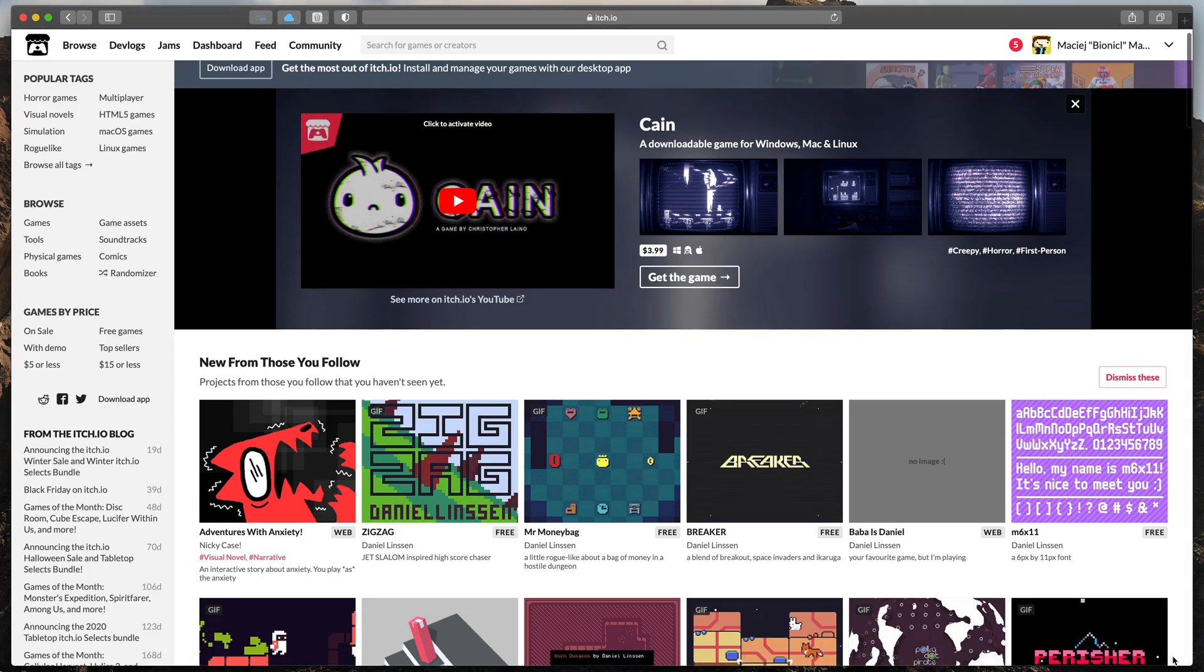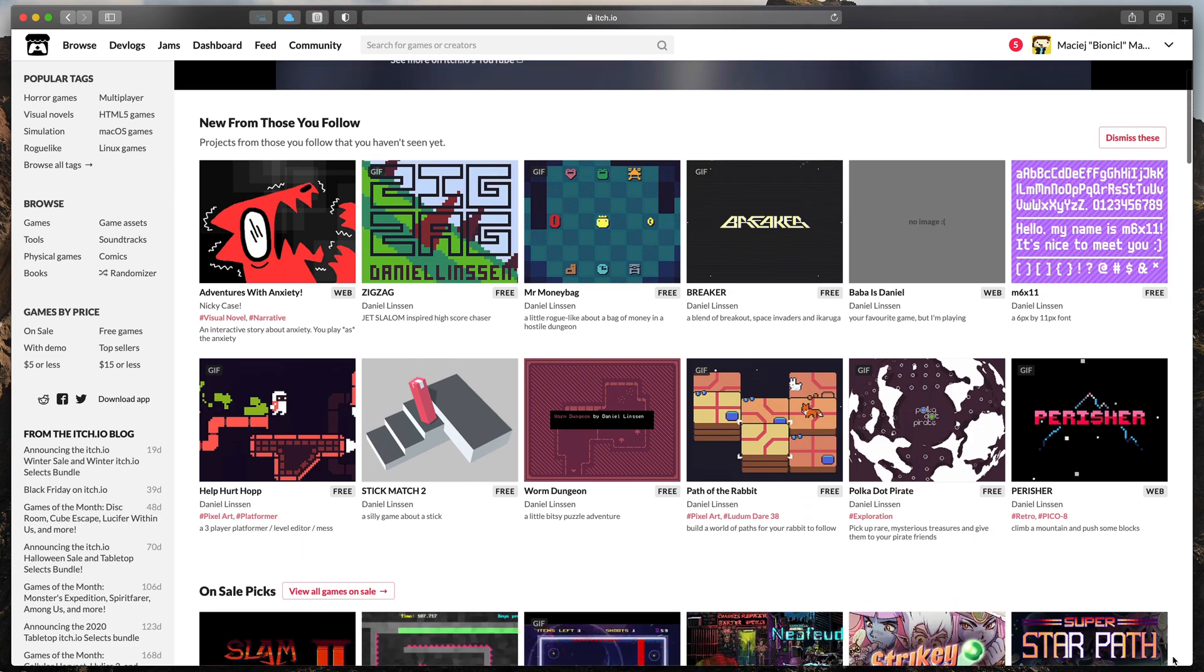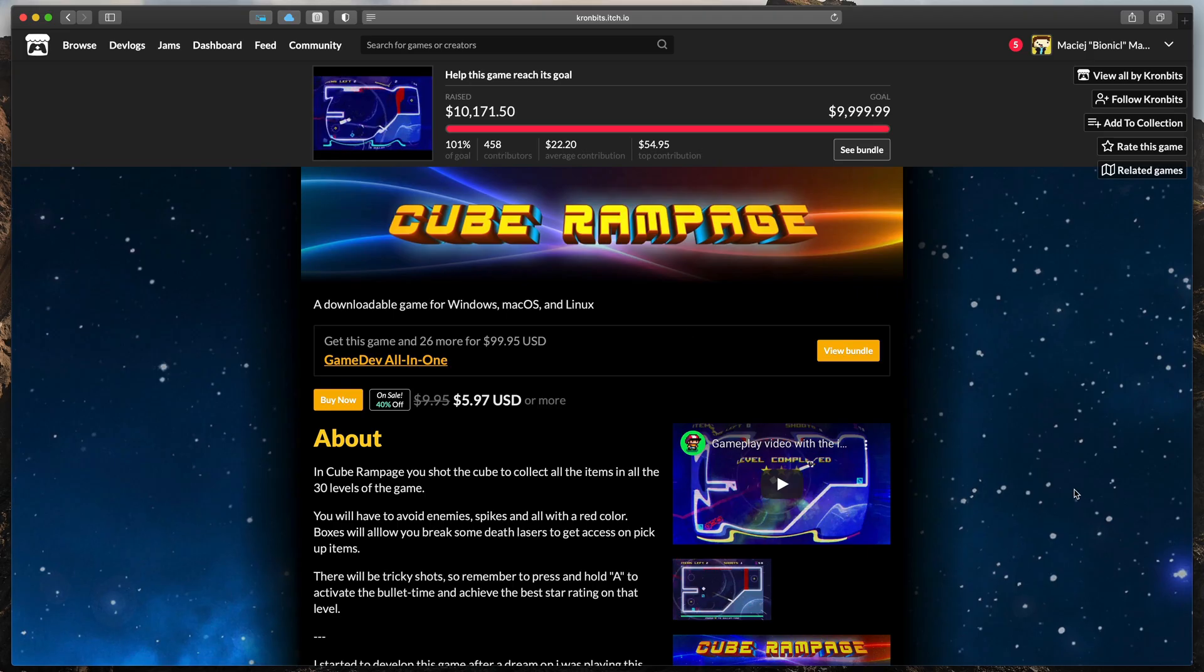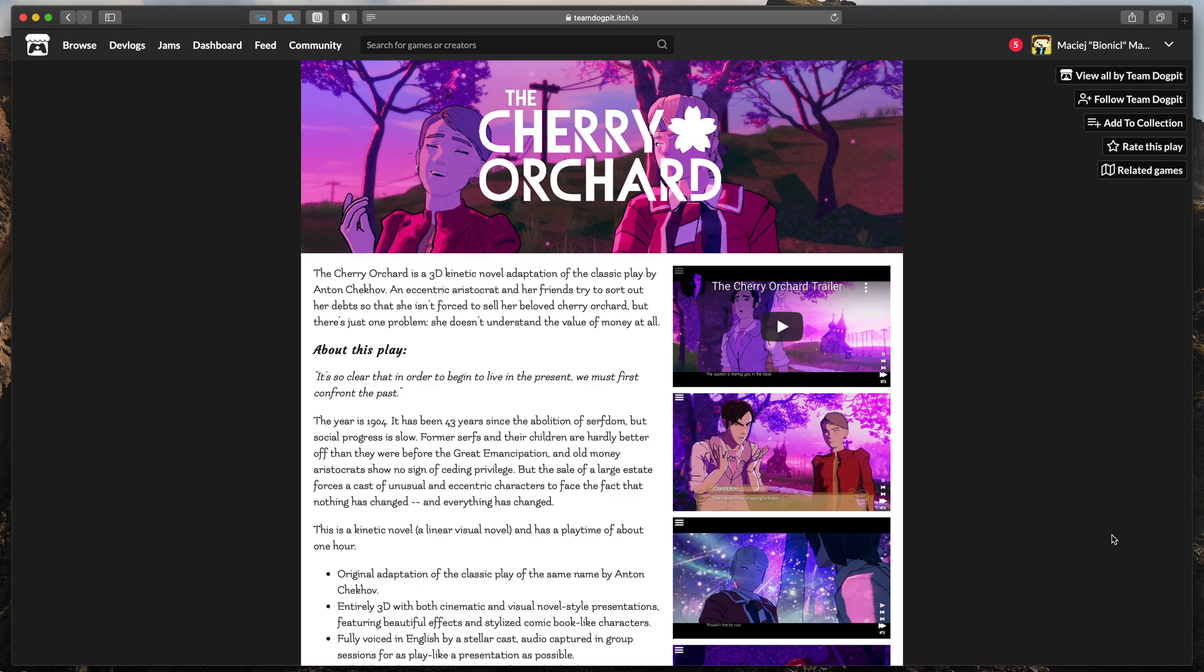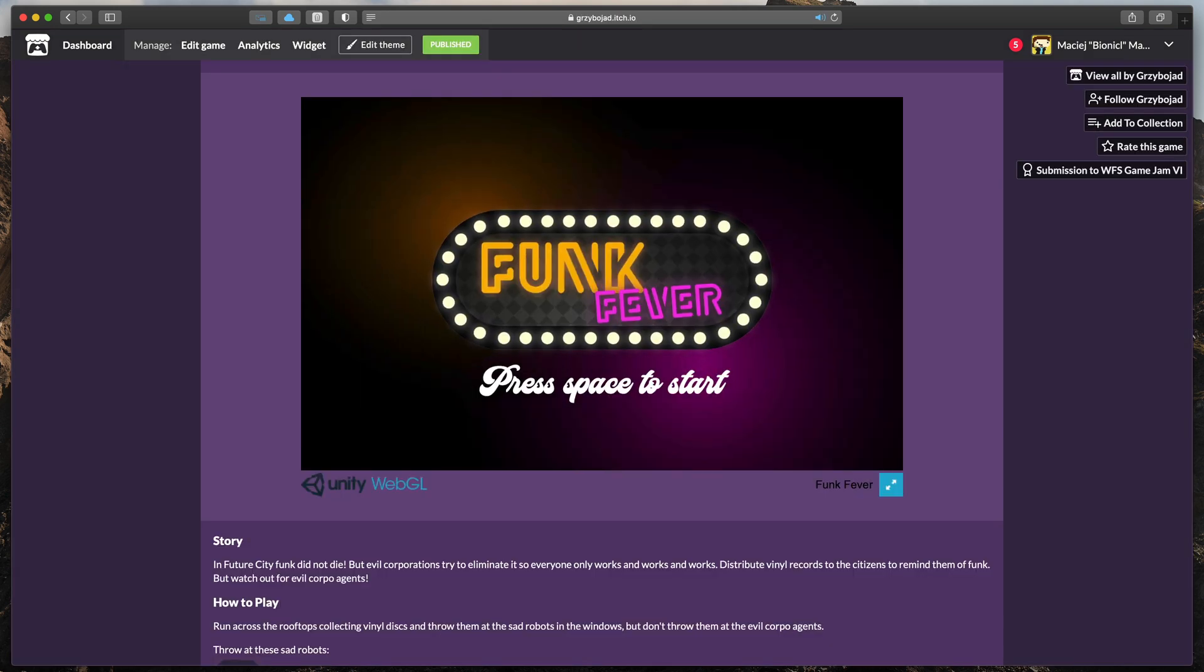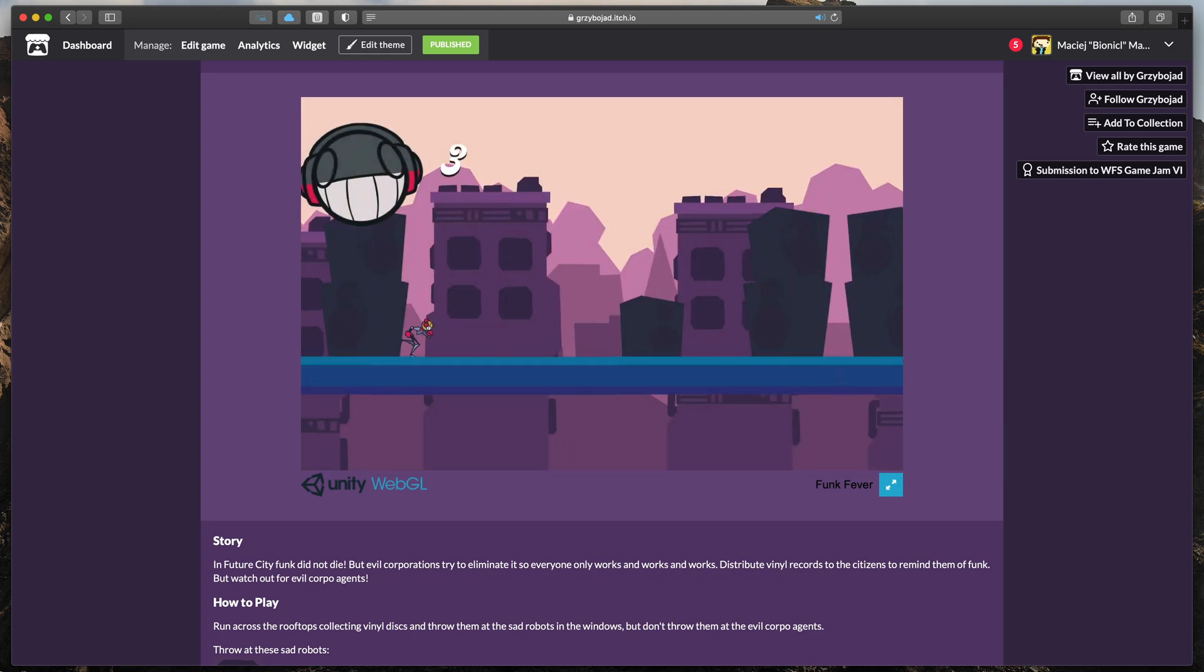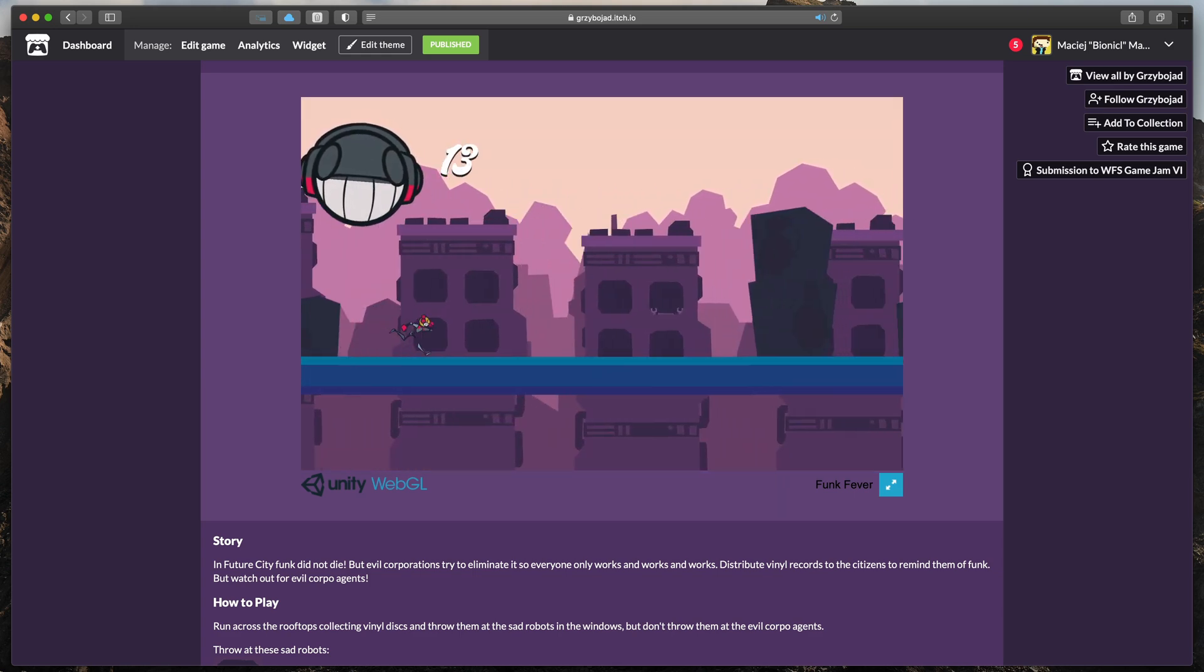Now, I'll show you itch.io which can be even better for your game. It's basically a Steam for indie developers where everyone can build their own page with description, screenshots and download links. Itch.io also allows you to play the WebGL version of your game in the browser.